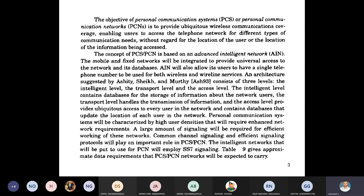Different types of services to end-users include email, video conferencing, and transmission of video. What is the principle — the background — of PCS or PCN?